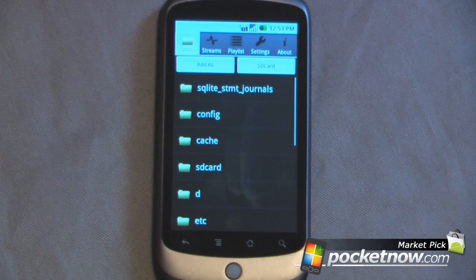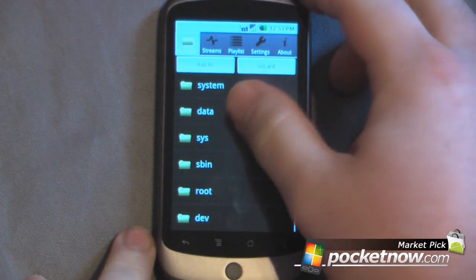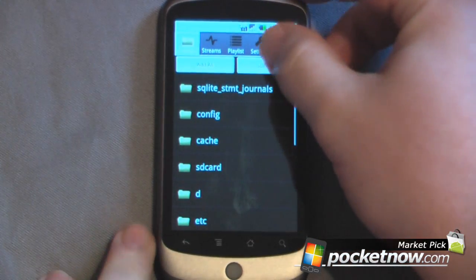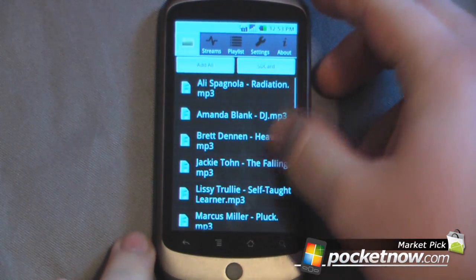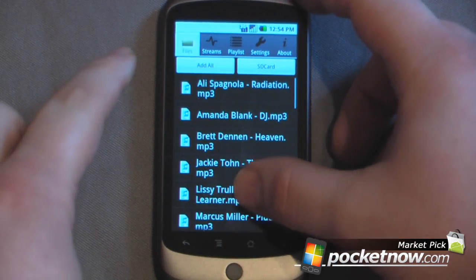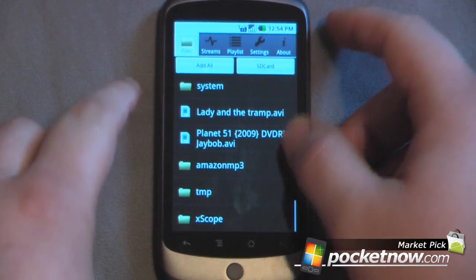We can just view some of the files on here. Right now these are the files that are on our system. We can go into the SD card, and it gives us a little more abundance of files on our SD card. I can scroll all the way down.